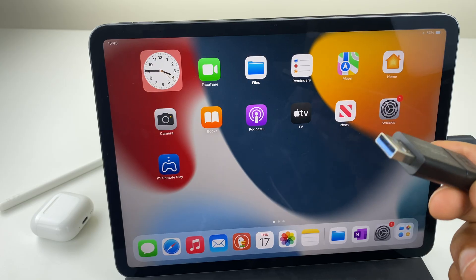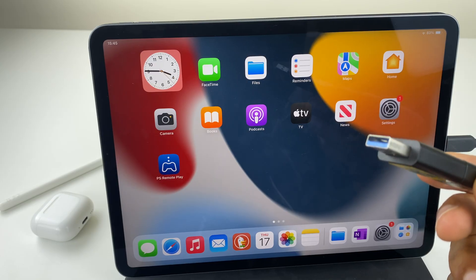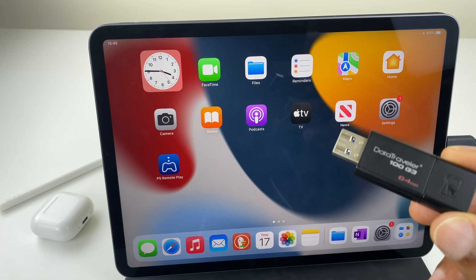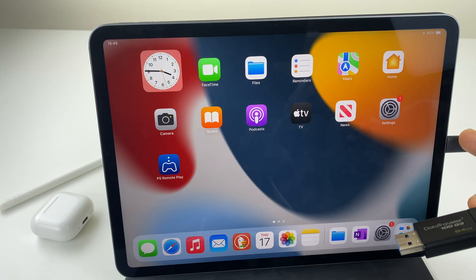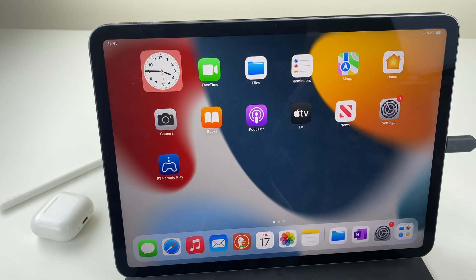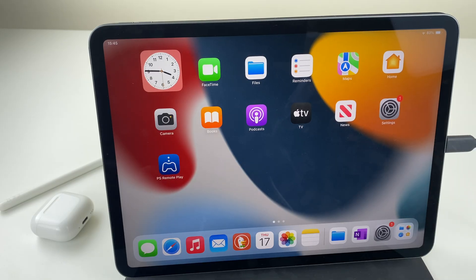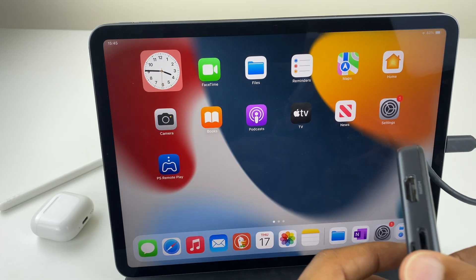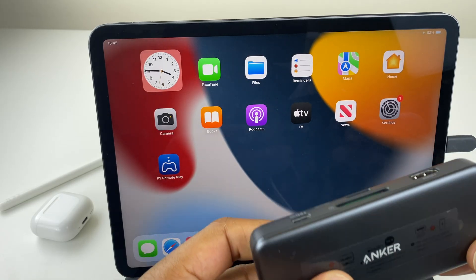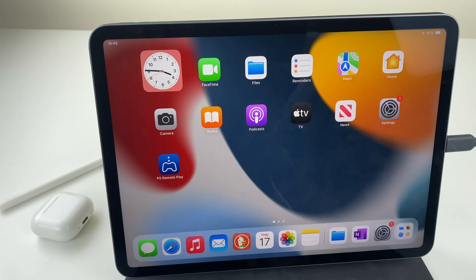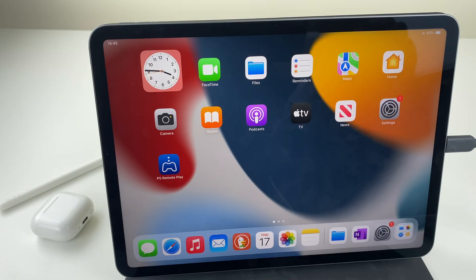So this is a USB type A drive and the iPad takes USB type C, so I have an adapter. This is one by Anker. That's connected and what we'll do first is go to the files icon and inspect this USB drive.